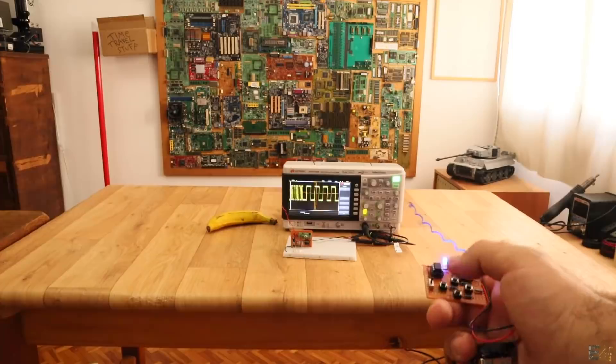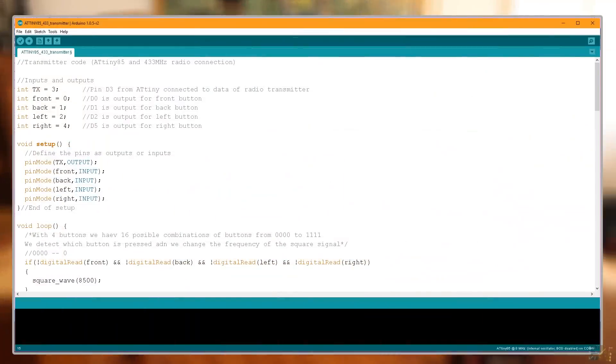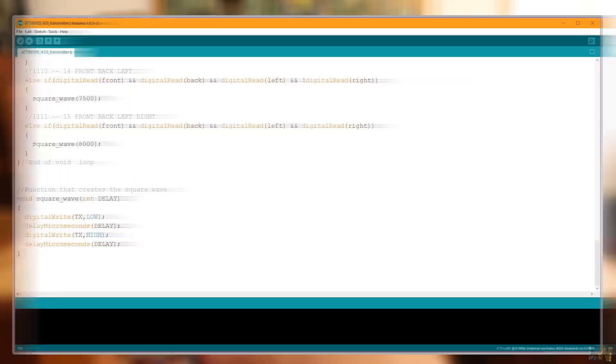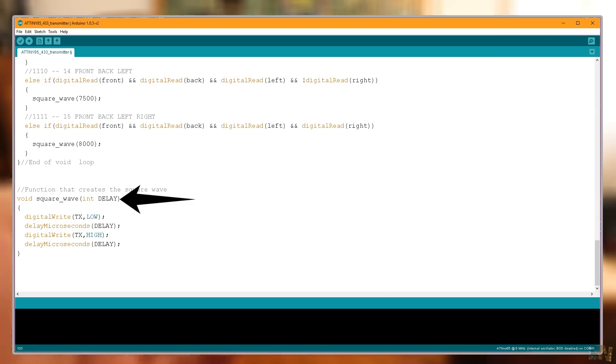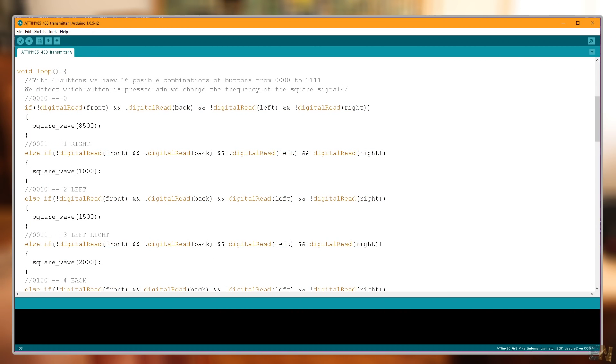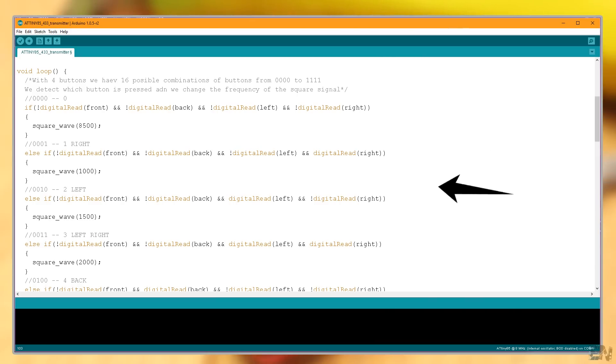It's time to see the code. This is the transmitter code. I first define the button's pins as inputs and the TX pin as an output. Then I create a function that will create the square wave on digital pin 3 of the ATtiny. By changing the delay here, I will change the frequency of the signal. In the void loop, depending on which button is pressed, I will create a signal with different delays. And that's it.